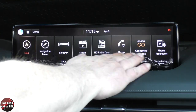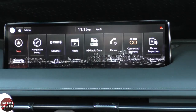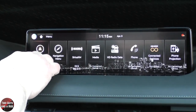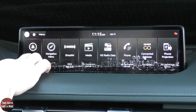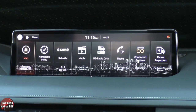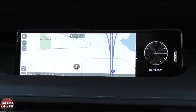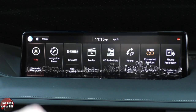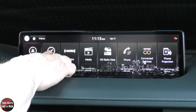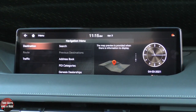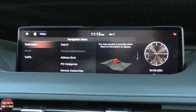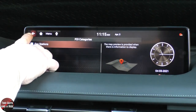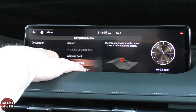On any one of these cards, all you do is click to go into it. Interestingly, you've got a map button and a navigation menu. The map button takes you directly to the map. If I go into the navigation menu, it takes me right to a spot to do a search, look at my address book, look at POI categories, and look at Genesis dealerships.